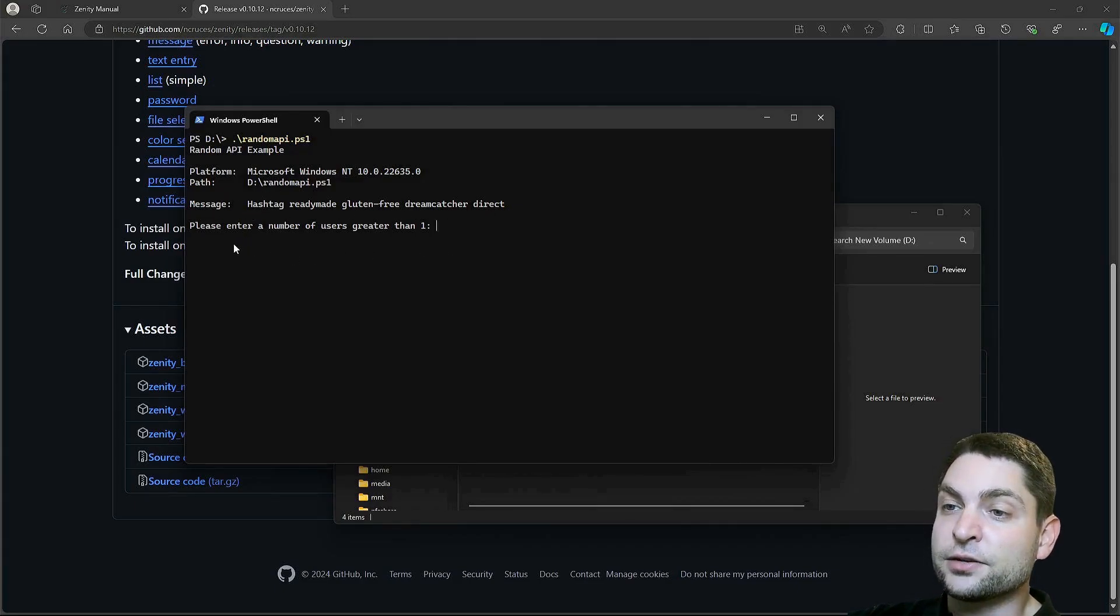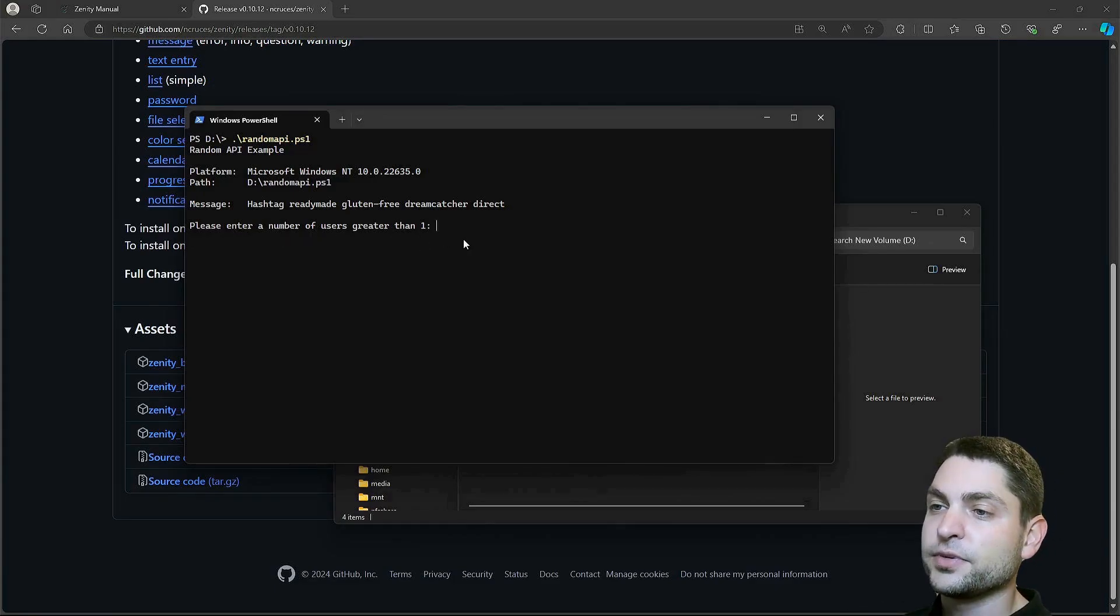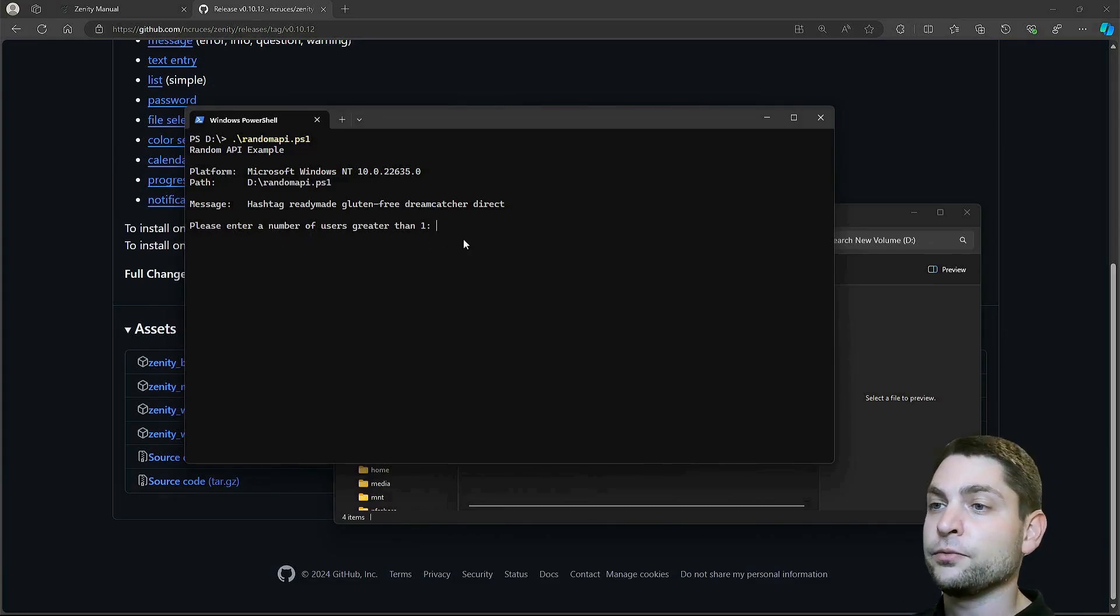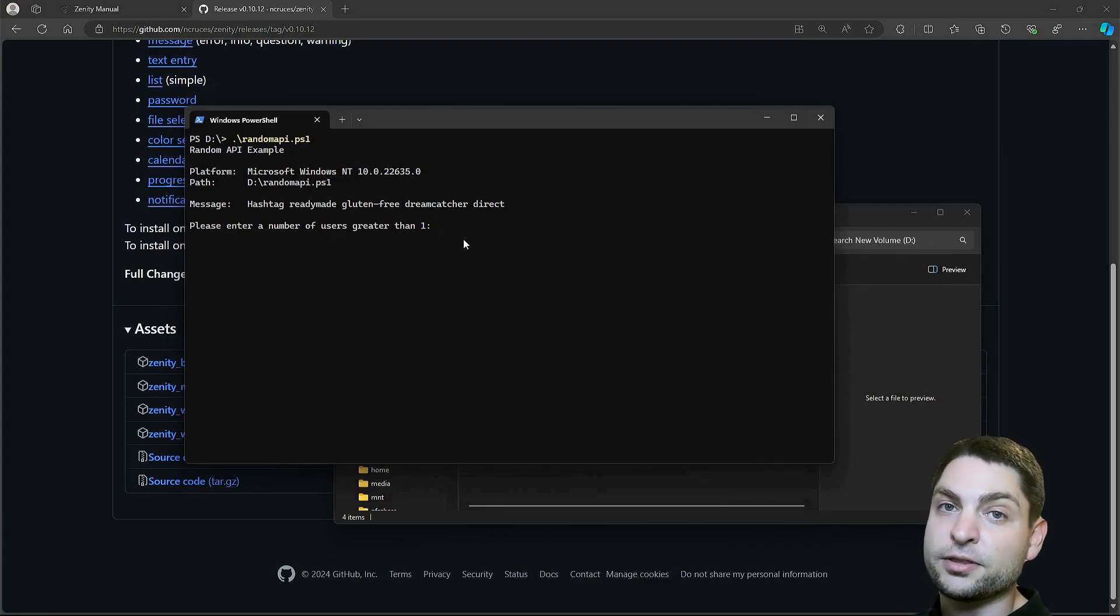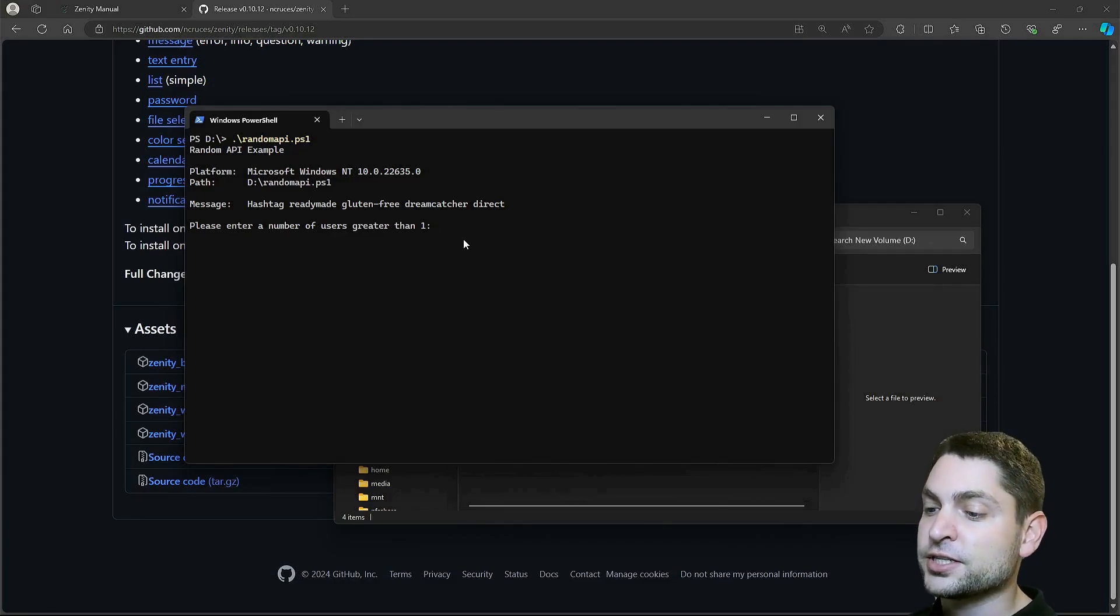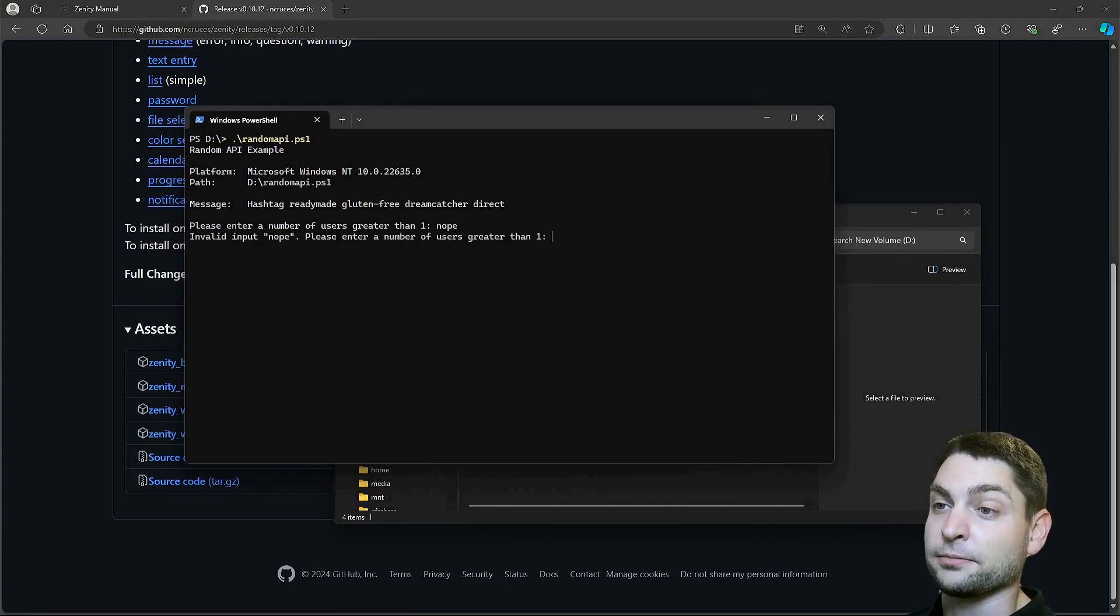And then we get the first prompt, please enter a number of users greater than one. So, this script doesn't have a GUI, we just type into the console. So, let's say I don't care about the number of users, and I will write nope. Invalid input, and we get the prompt again.